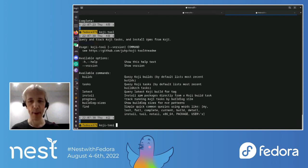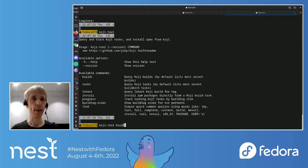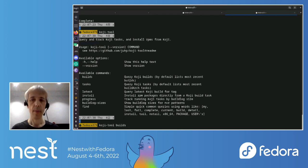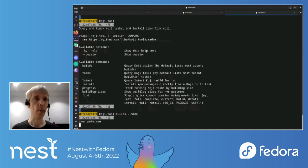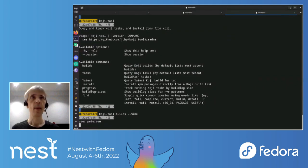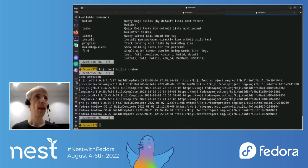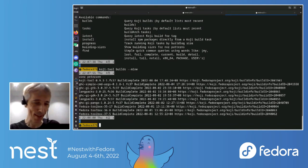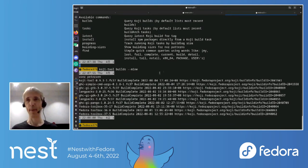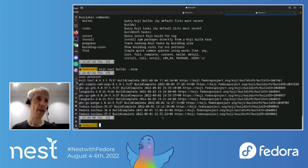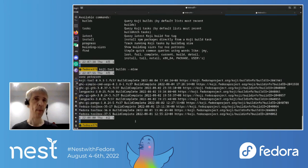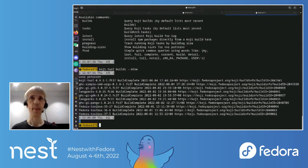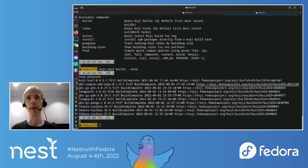Well maybe before that, let's find the build that I did earlier. So I can use this mine option, which will list my builds and my recent builds. Probably my 10 most recent builds. Okay. So yeah, the first one, so this is a bit like a sort of a command line interface to, I mean, similar to Koji web, I guess, in some sense.